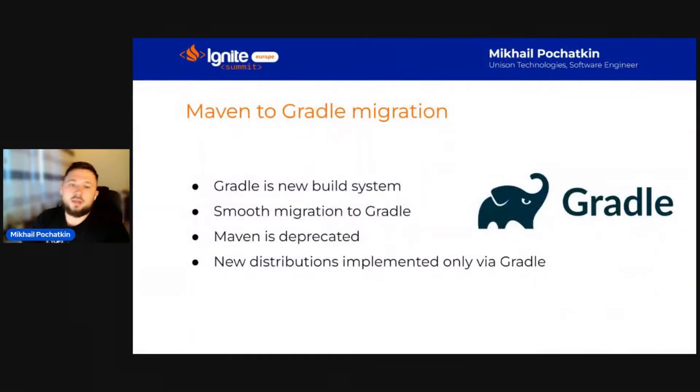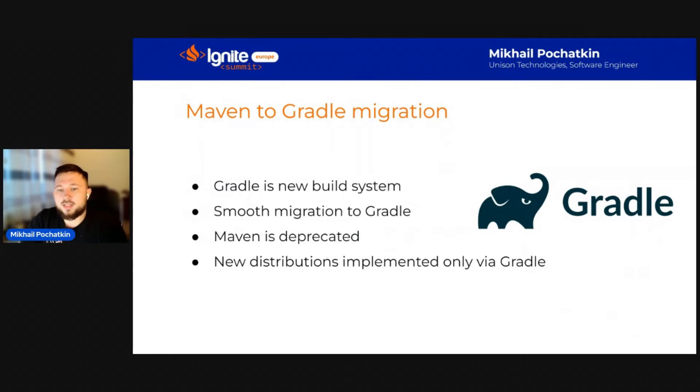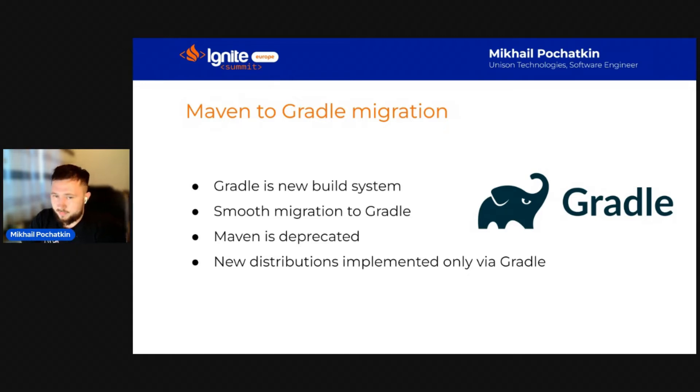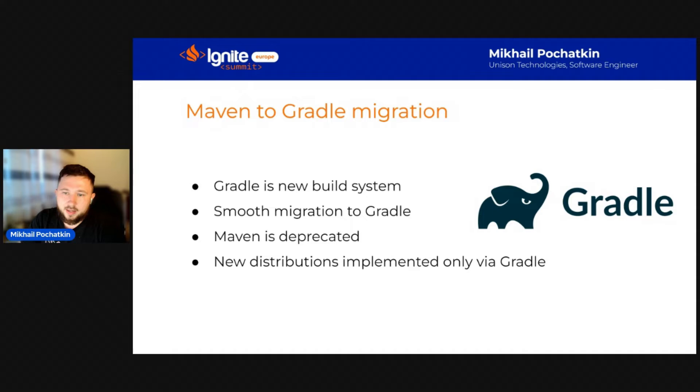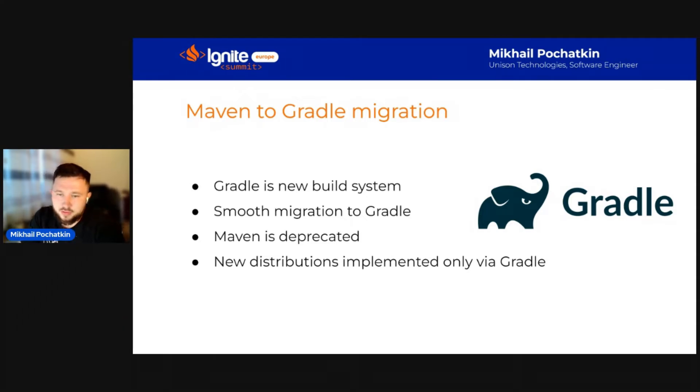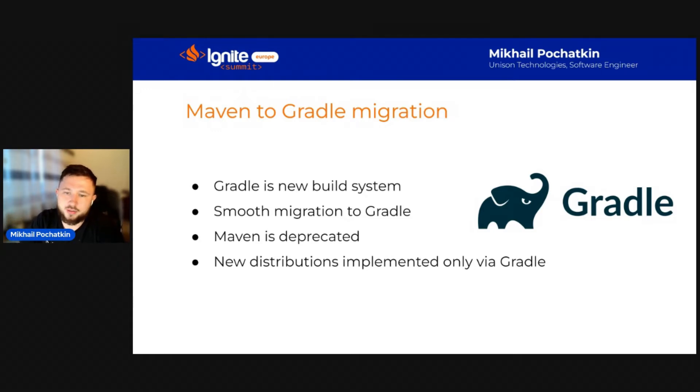To begin, I would like to inform you that as part of the release of Apache Ignite 3 Beta 1, we switched to a new build system. At the moment, we are in the migration process, but very soon the transition process will be complete and Gradle will become the only build system for Apache Ignite 3.